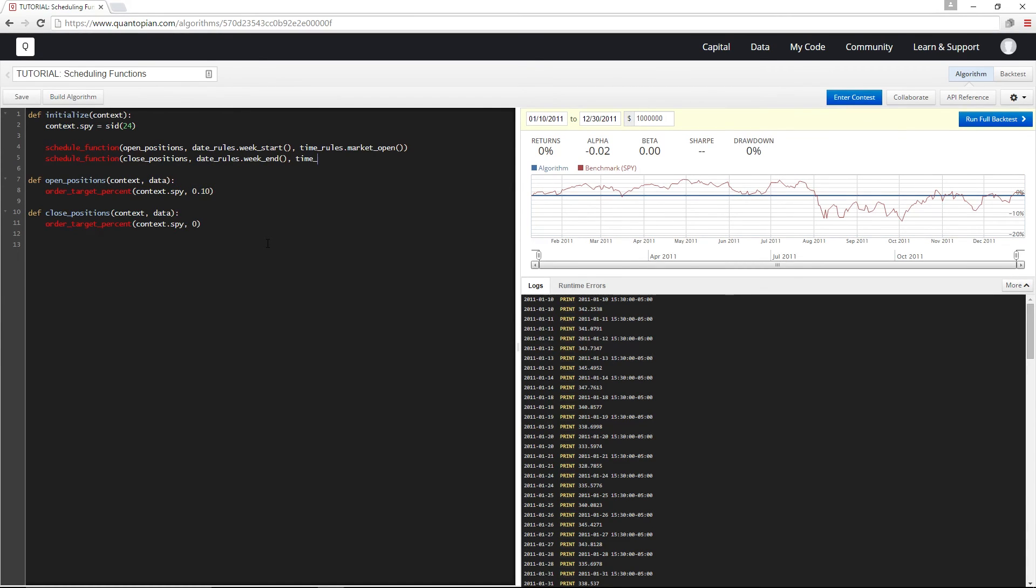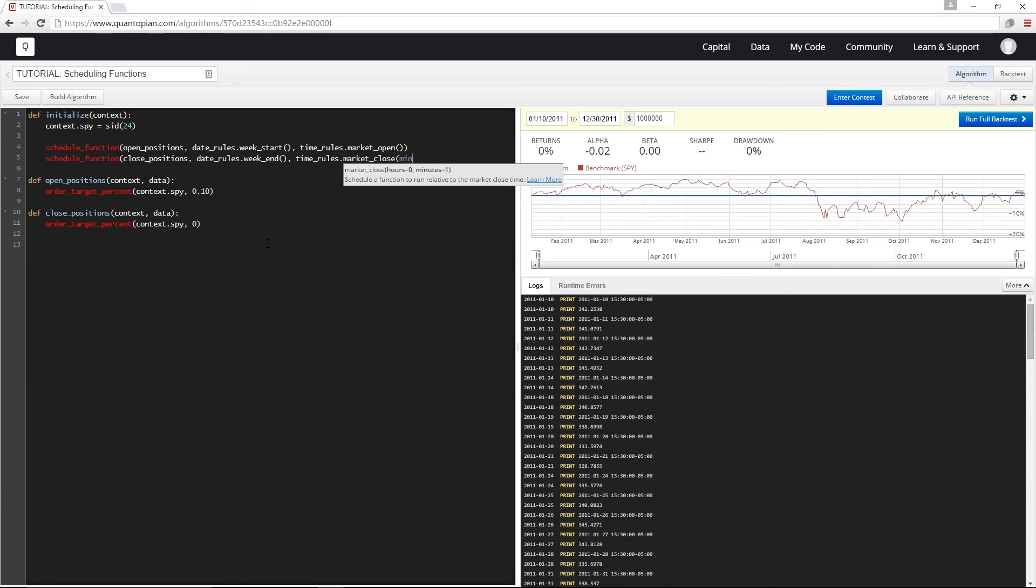I'm leaving a bit of a buffer before the actual market close because sometimes orders can take a few minutes to fill. This won't be the case with SPY, but it's important to be aware of.